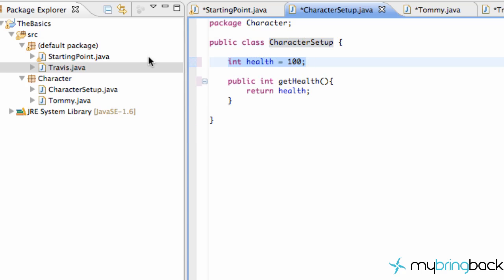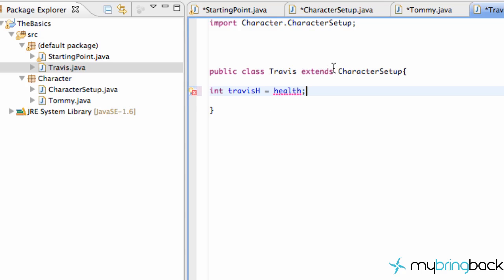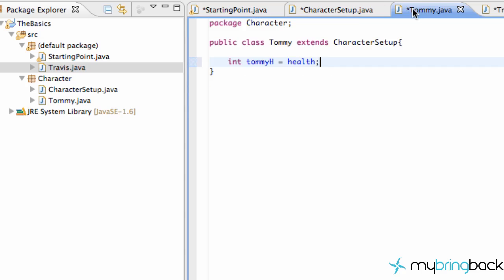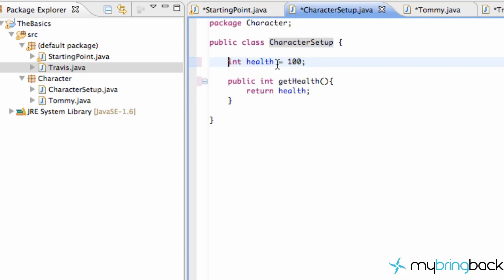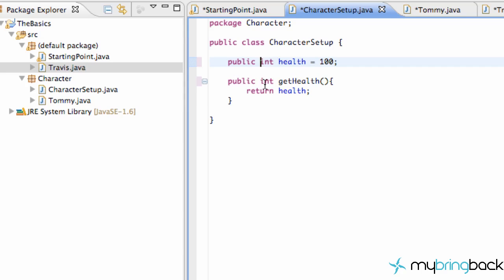This is package private, so Travis, which is in our default package, we wouldn't be able to access that variable. So if we did int Travis health equals health, we wouldn't be able to do that because, as you can see, we're getting an error because it's not in the same package. Now what we could do, if we wanted Travis to be able to access that health, is just go back and type in public.